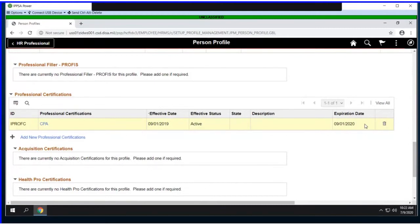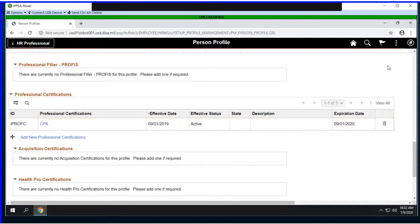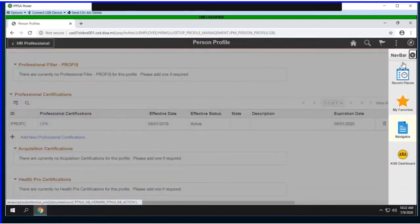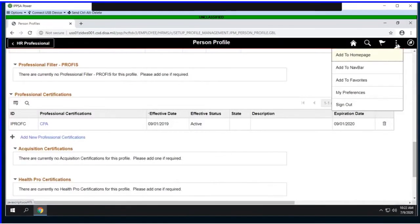For the purposes of this demo, I'm going to manually kick off the process that reviews the expiration date and generates the email so you can see it. Keep in mind this would actually be automated on a scheduled basis.